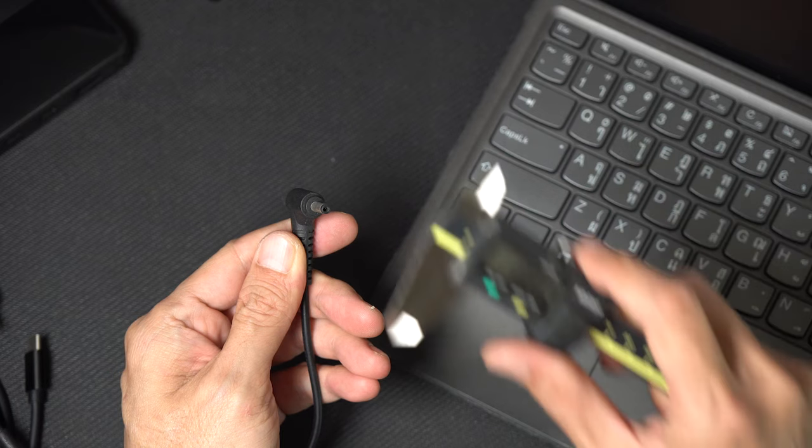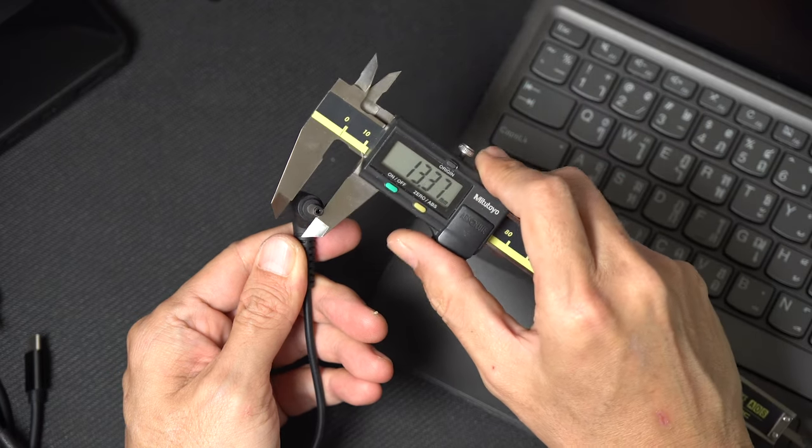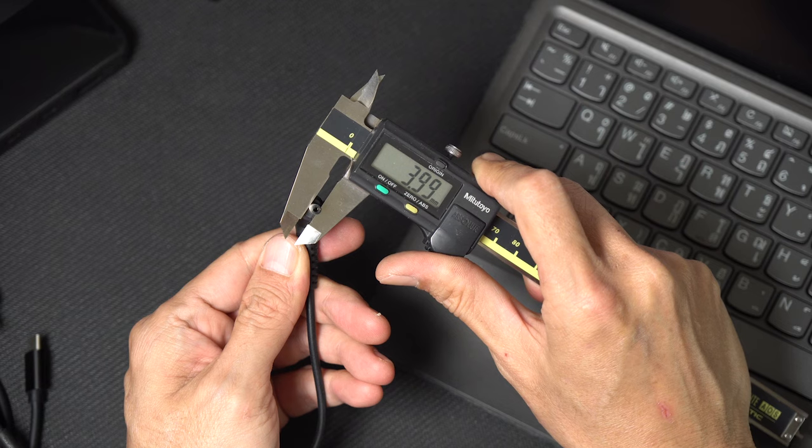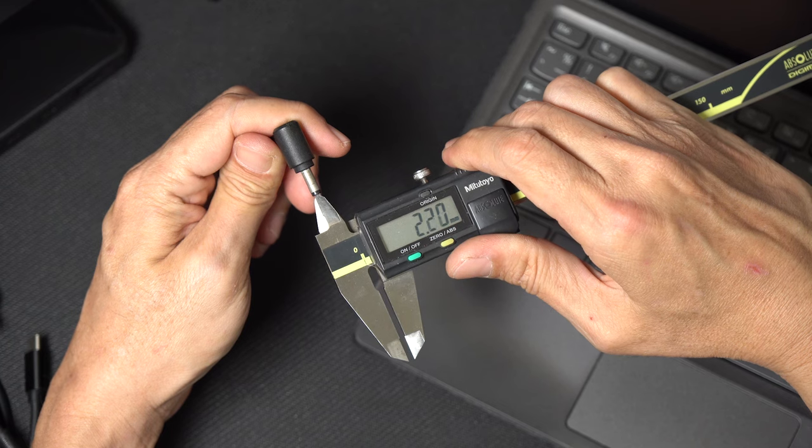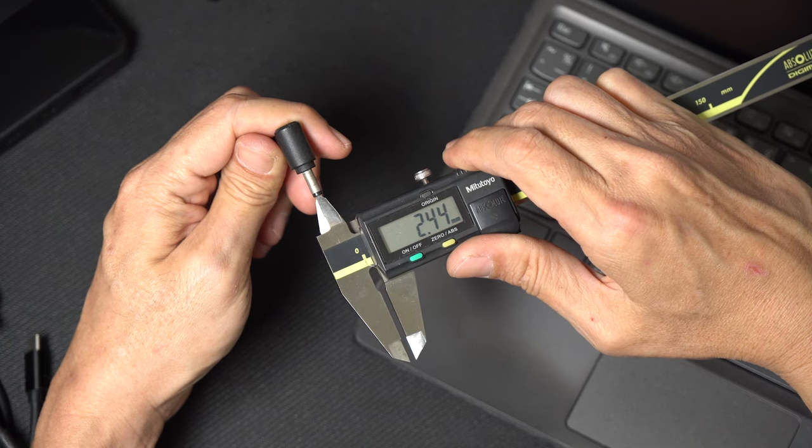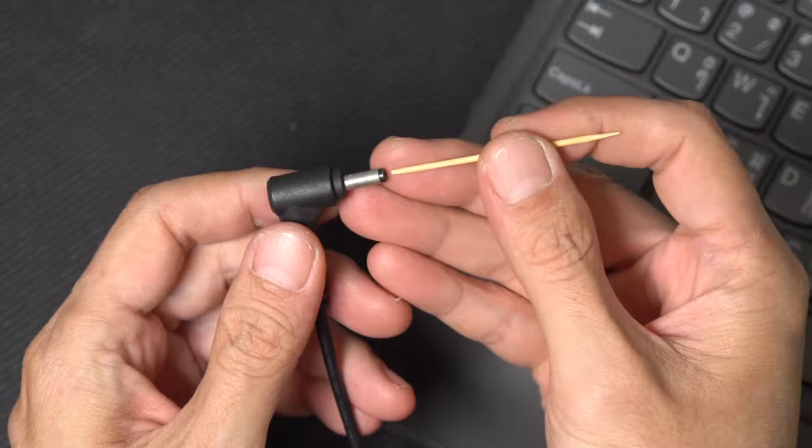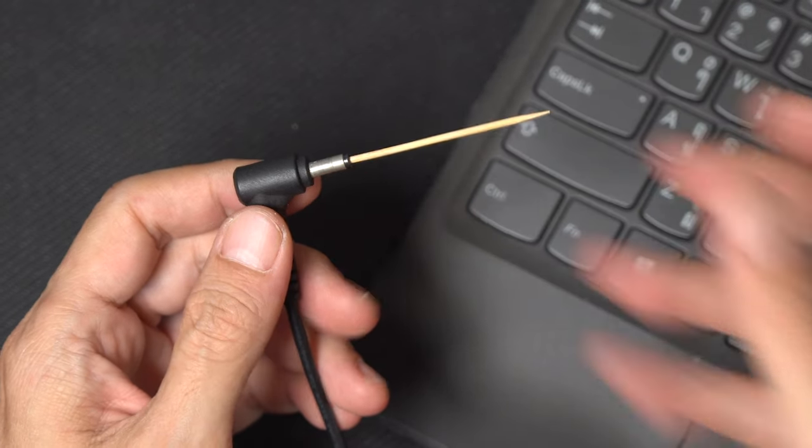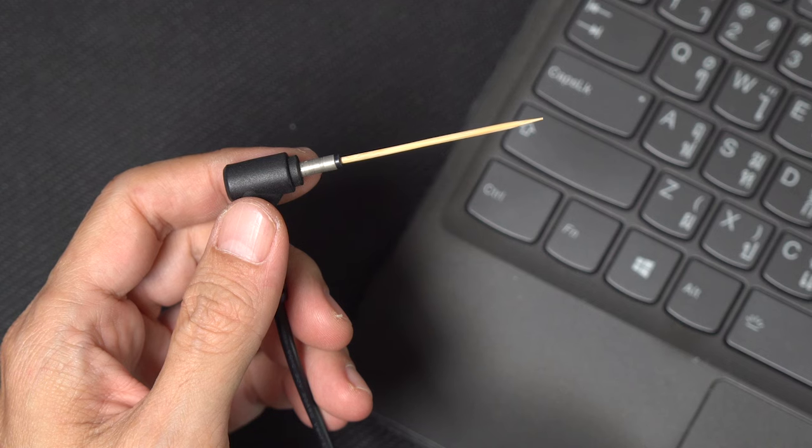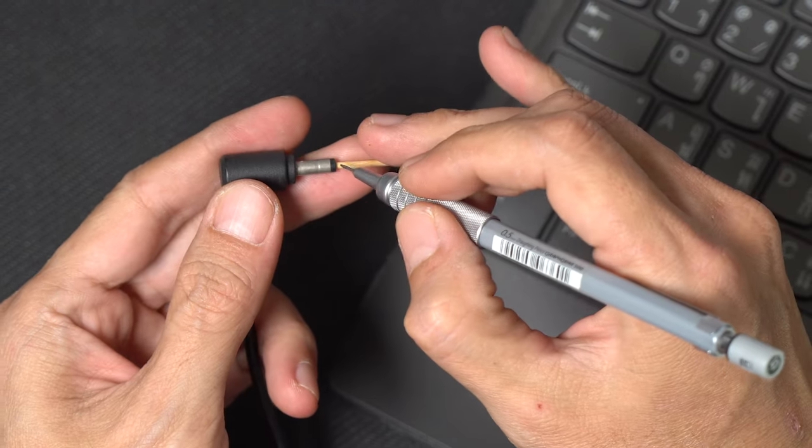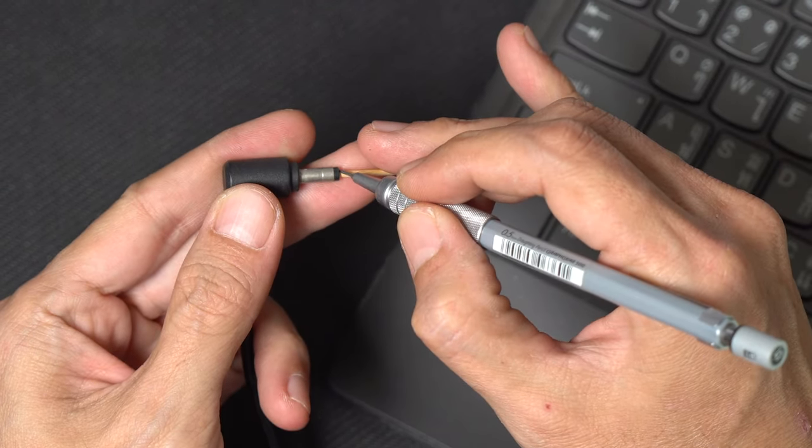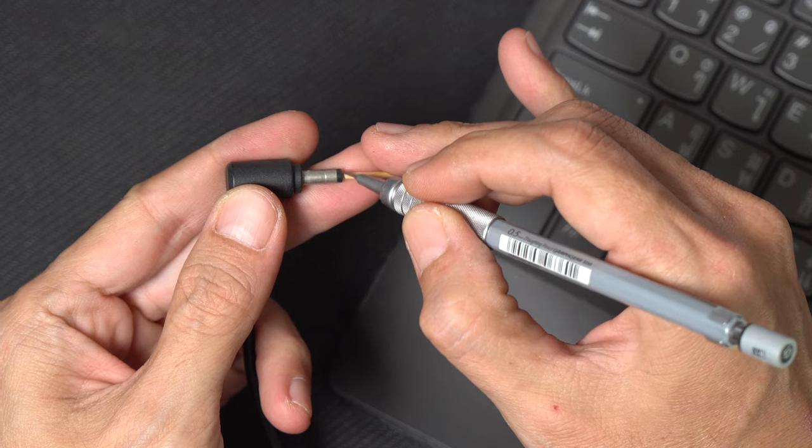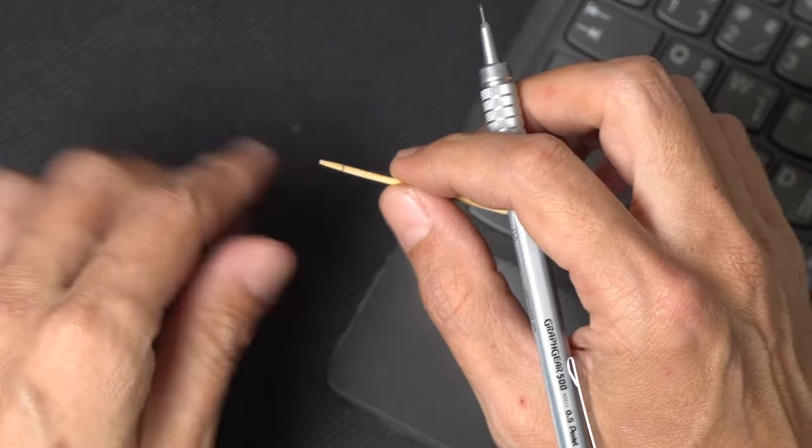The most accurate way to determine the correct adapter jack size is to measure it from your working laptop adapter. Using a caliper or ruler, measure the outside diameter and the hole diameter of your laptop DC jack. For the inner hole, you can also use a sharp cylinder object like a toothpick. Simply insert the toothpick into the hole and make a mark at the point where it meets the edge of the jack.